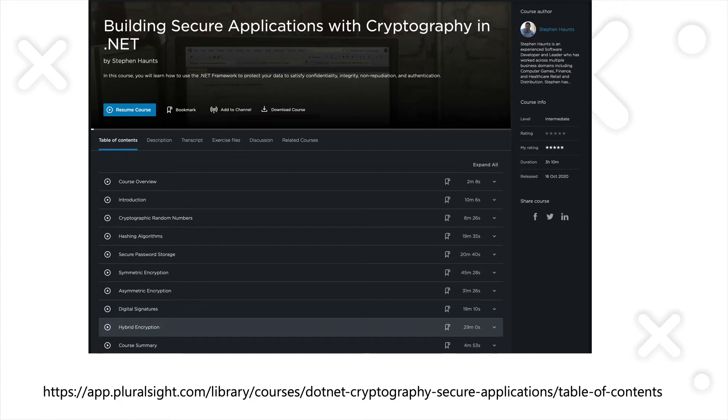If you're a Pluralsight subscriber, you can search for my name on the platform, or you can search the name of the course, or you can see the URL to the course on screen here, and it's also in the description to this video.